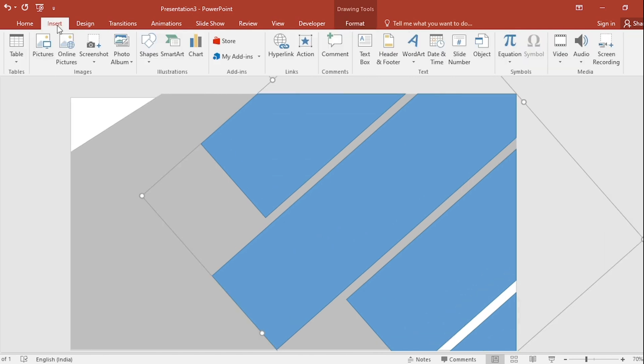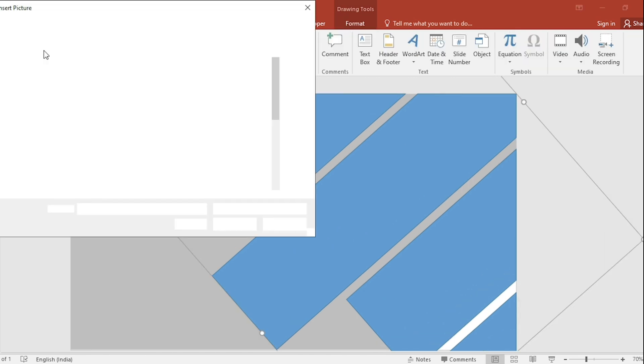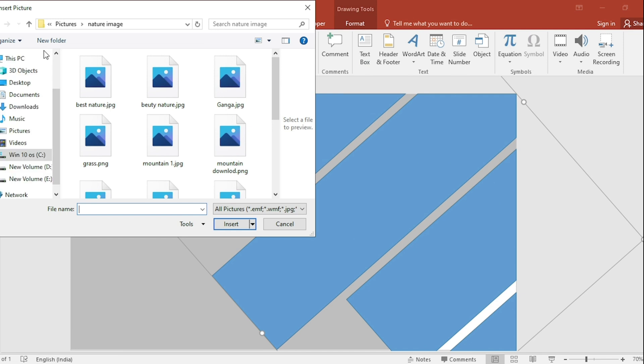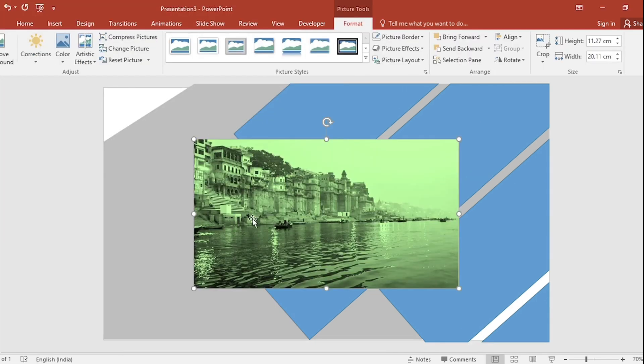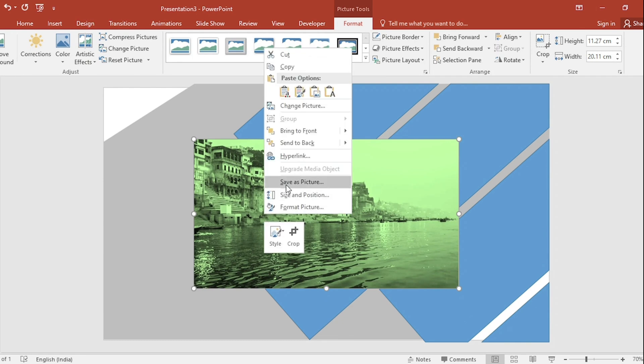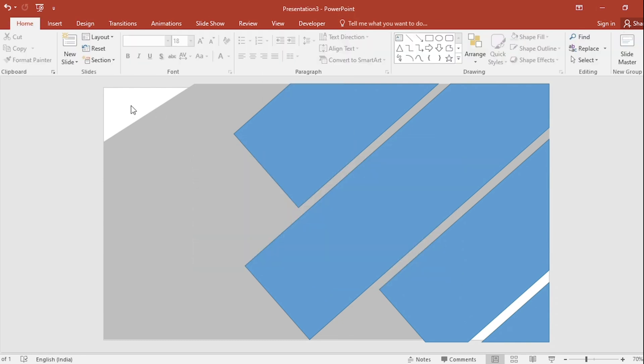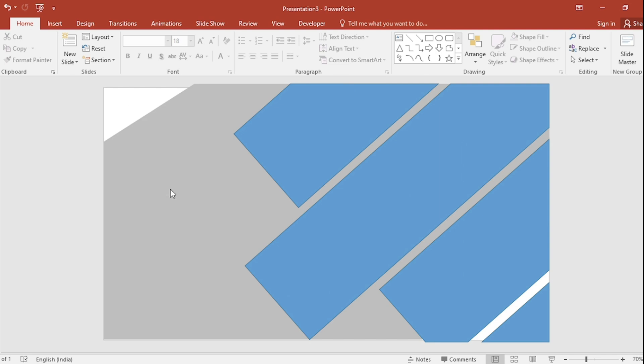Go to insert, click on picture. I have downloaded a picture from Google. Select it and insert it. Click on right button. Cut the picture. Again, click on right button. Go to format background.